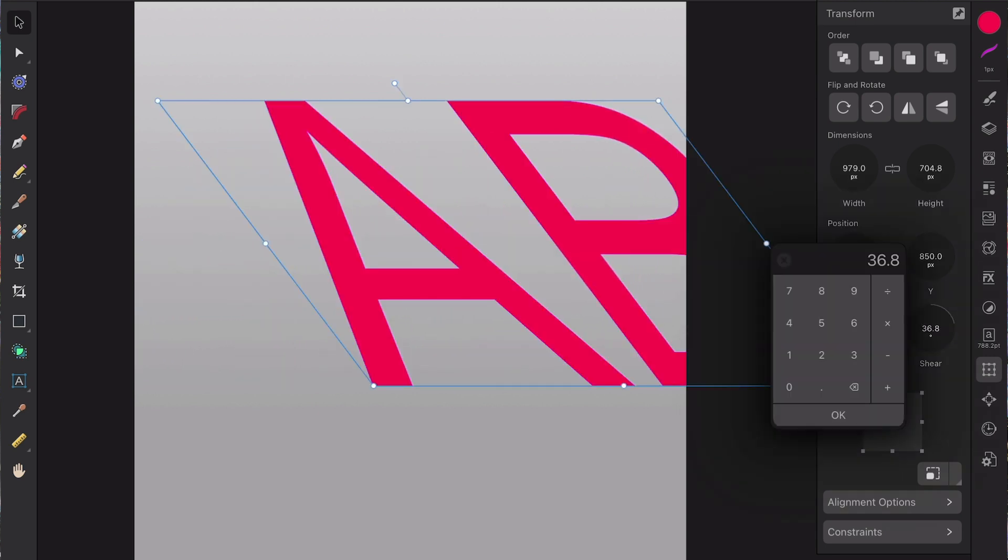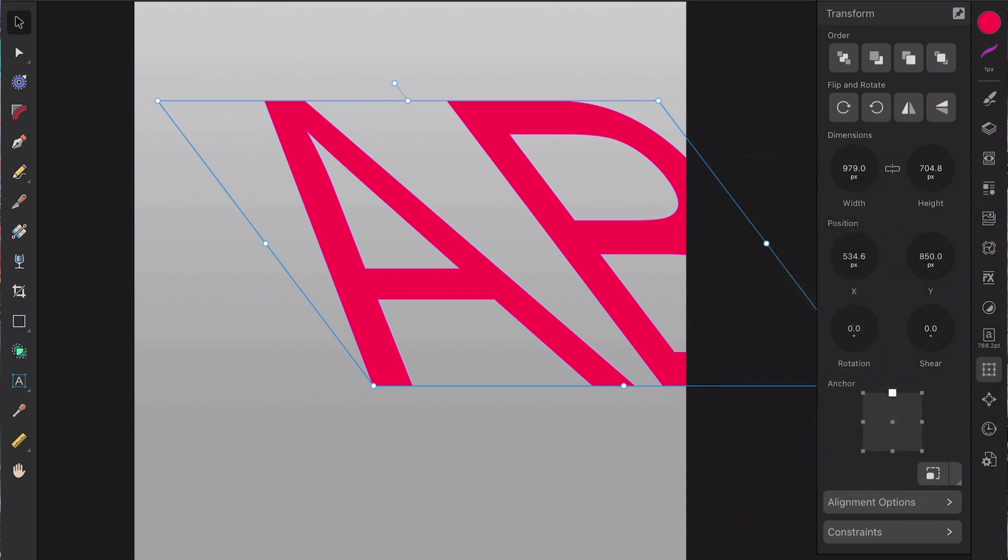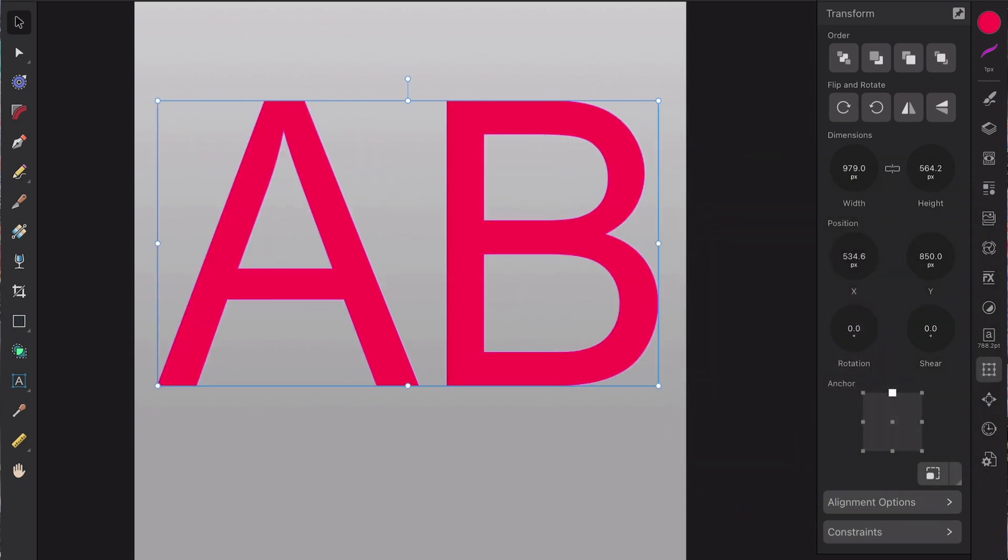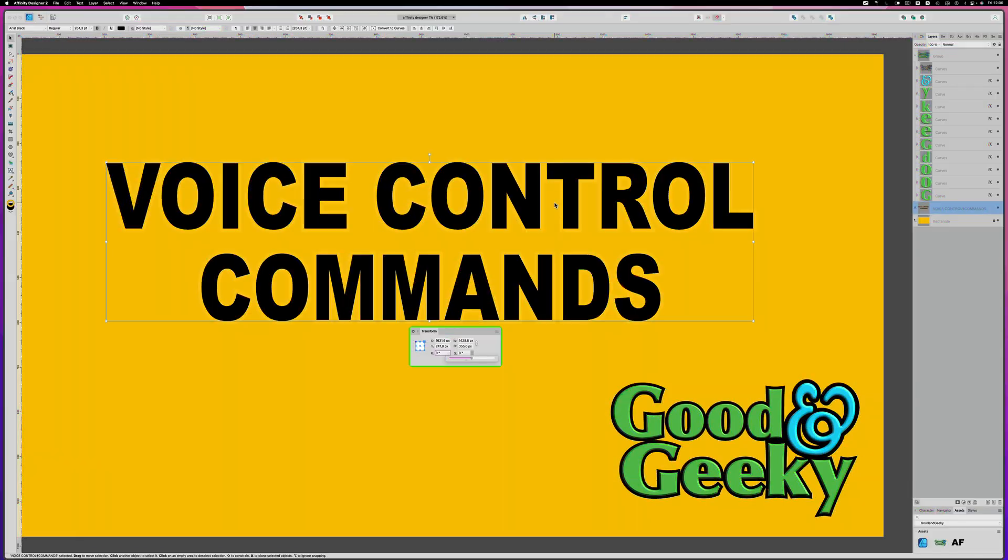You can also set the shear by tapping on this and getting this number panel up and changing the numbers. So I've put a zero in there. That's going to bring you back to normal without having a shear on there.